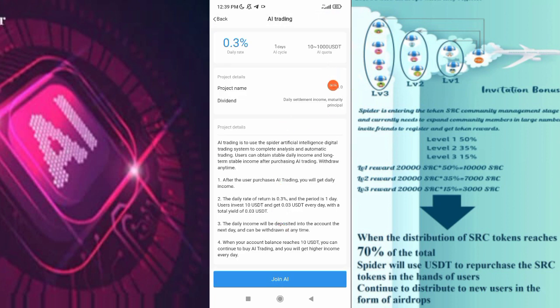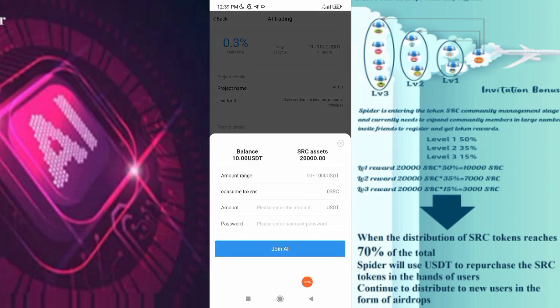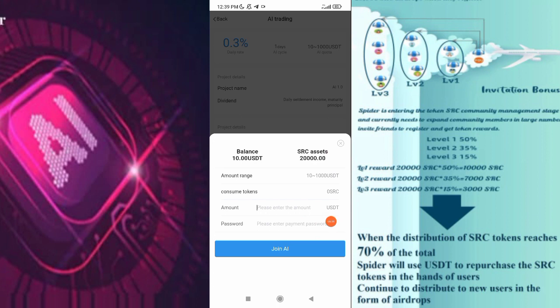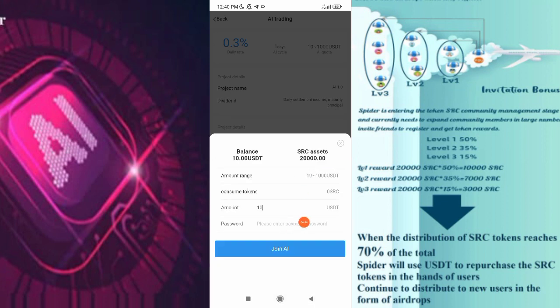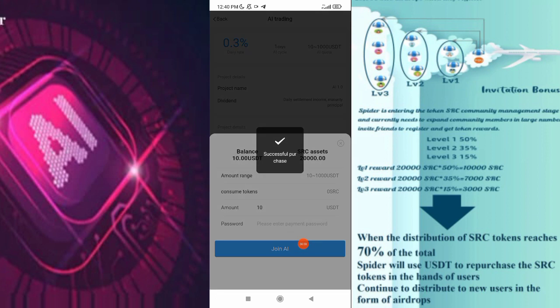You can use the new project. You will find the new code. Just click the join button. You will have the amount of USDT installed. You can use the current USDT. Enter the payment password and click on the join AI button and click on successful purchase.